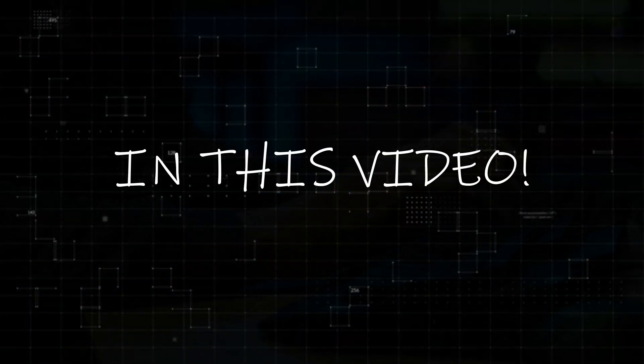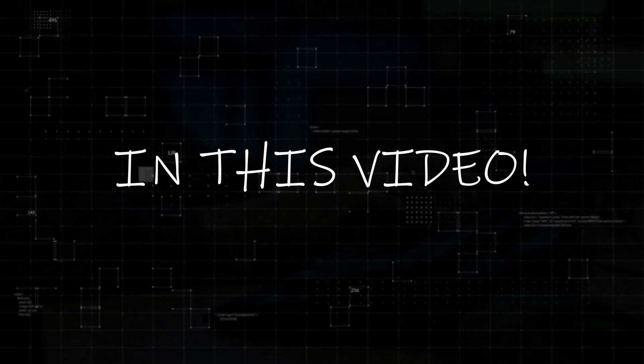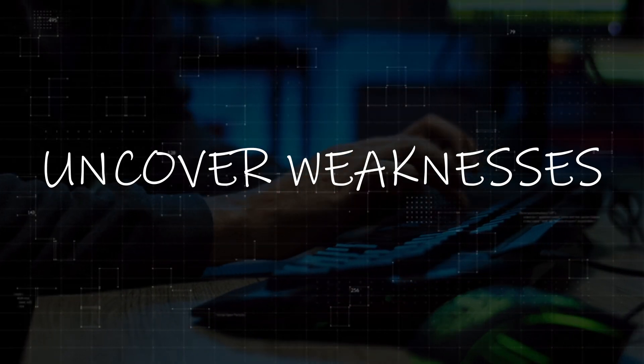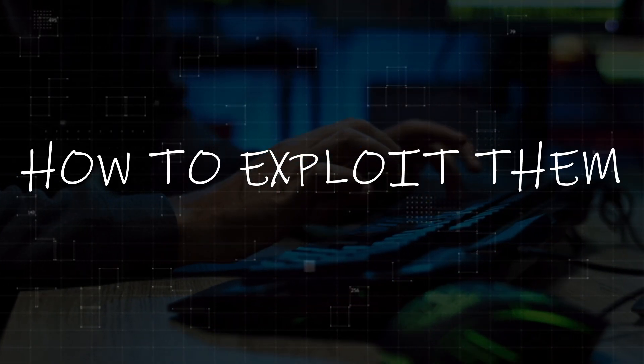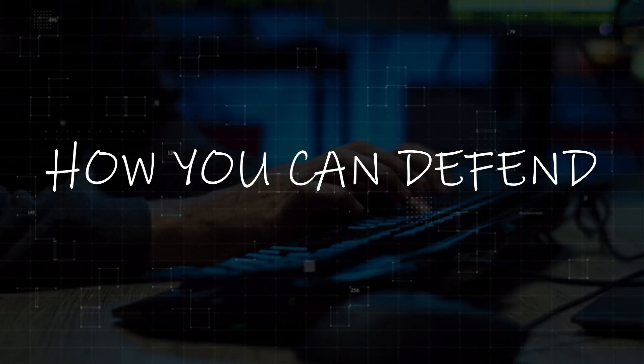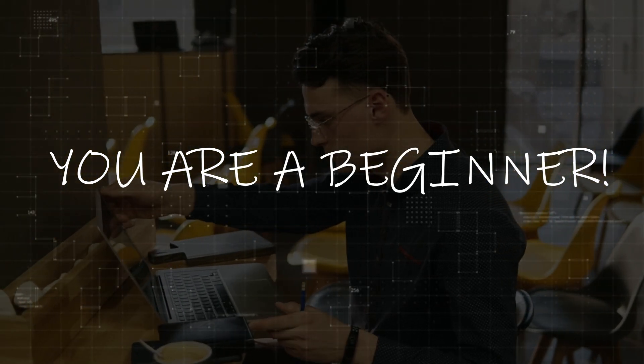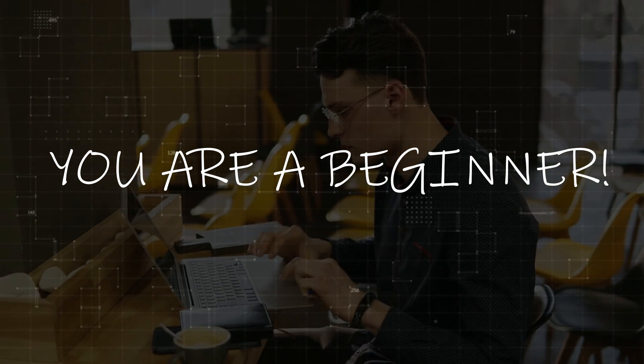In this video, we will dive deep into the techniques that hackers use to uncover weaknesses, how they exploit them, and most importantly, how you can defend against these attacks. Whether you're a beginner looking to understand the basics, or someone with experience wanting to sharpen your skills.